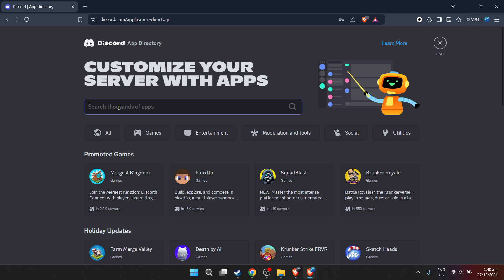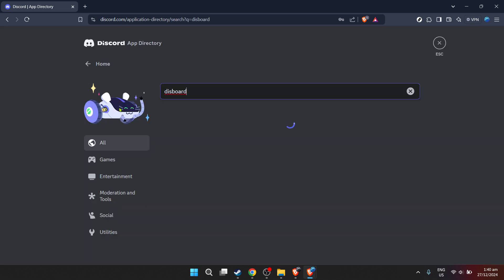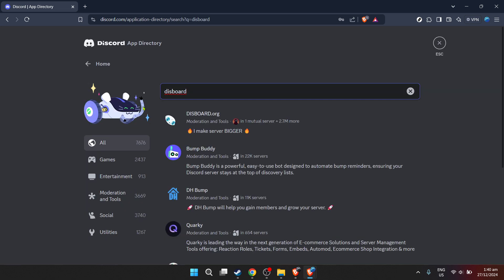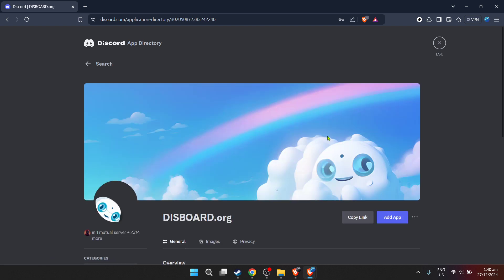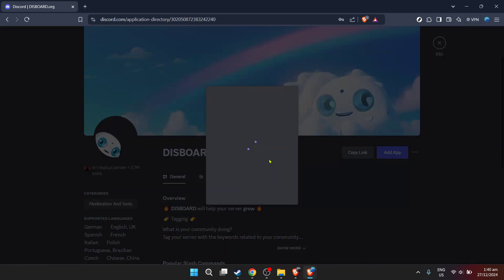In the search bar of the app directory, type in Dysboard. As you start typing, suggestions will pop up, but focus on finding Dysboard in the list. Once you see Dysboard.org pop up in the search results, click on it. This is the first step to bringing the bump reminder functionality to your server.